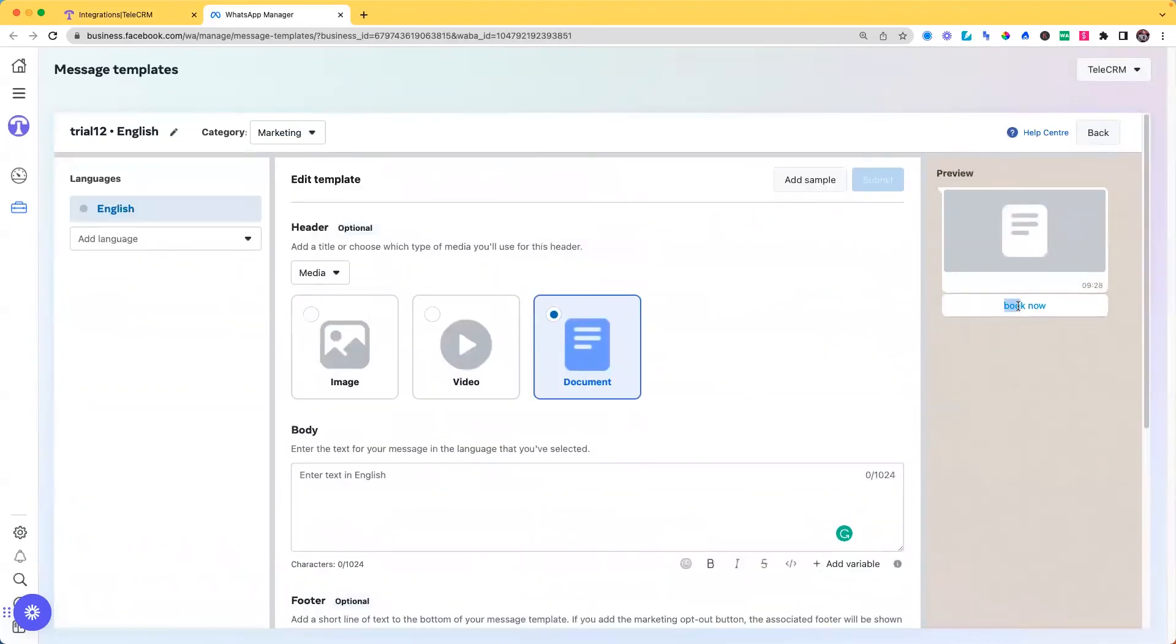And you can see on your message review on the left side. This is how easily you can create a template.